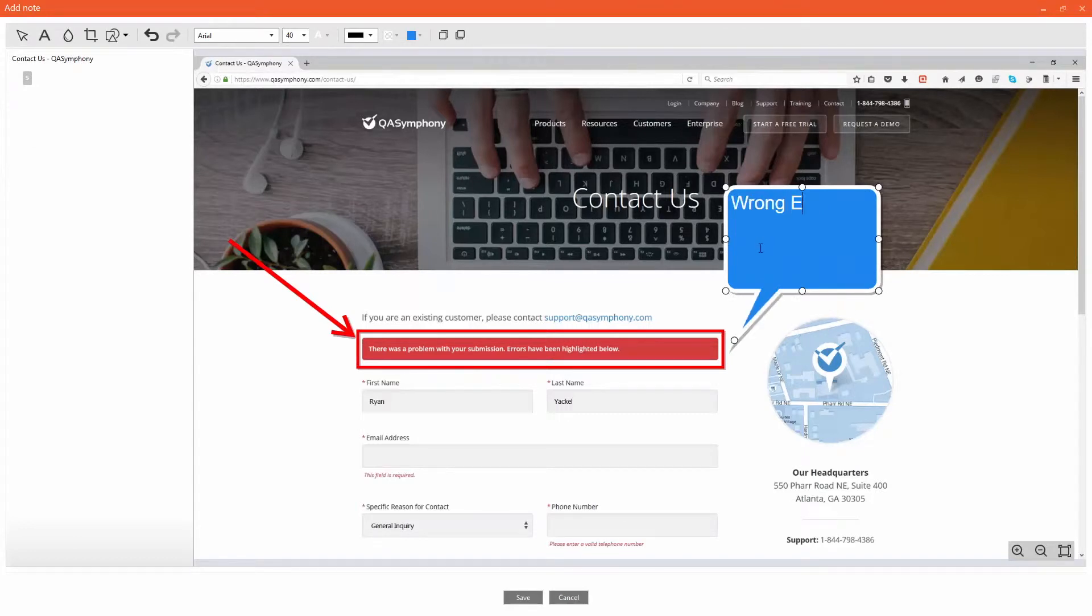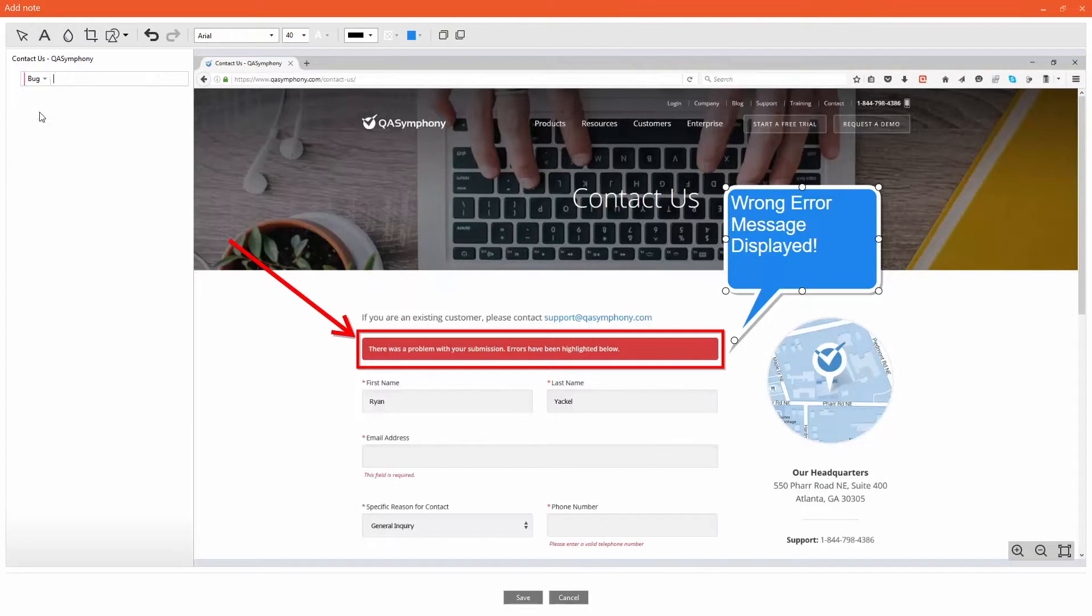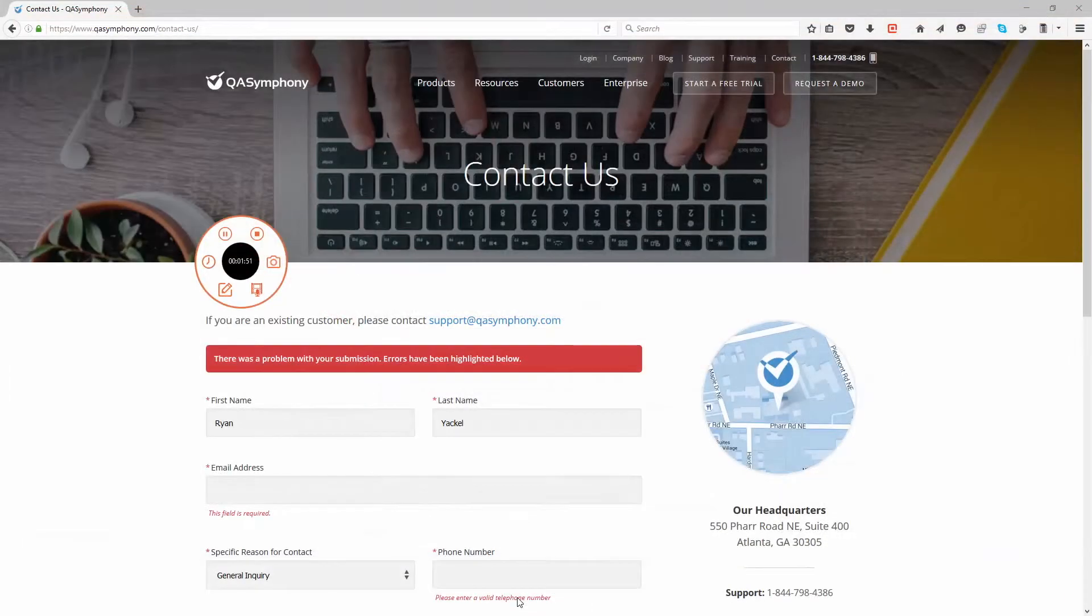After your test session is completed, user actions are then automatically turned into manageable steps for test case creation and defect reporting.